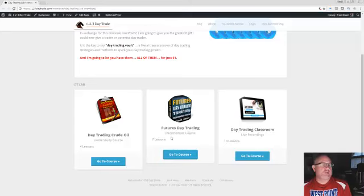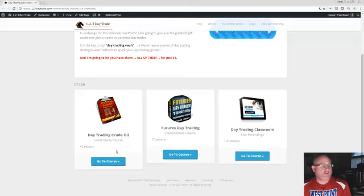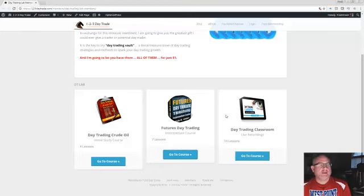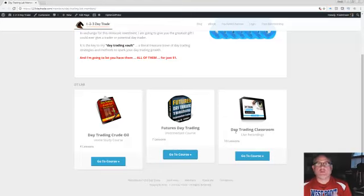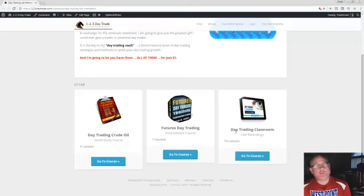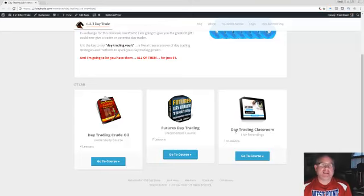We have the futures day trading intermediate course. This is four videos. The intermediate course is seven. And the day trading classroom, some live recordings that I did from August and September of this year. And I have 10 lessons in there.